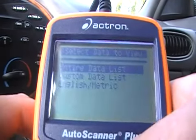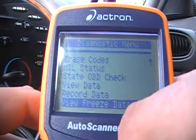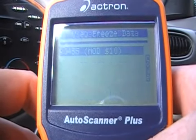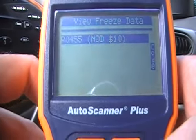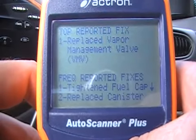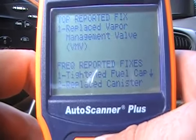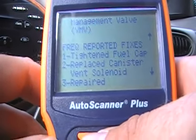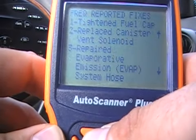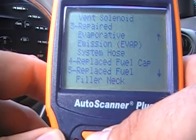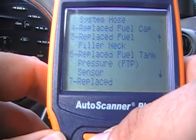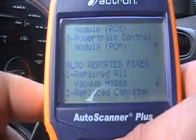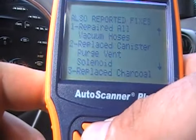You can also record data and view freeze frame data. This is where the tool is really good — I'm going to show you the Code Connect for a P0455. You just put in Code Connect and it's going to tell you the top reported fixes: replace vapor management valve, new fuel cap, canister solenoid, repair evaporative emission system. It also lists fuel tank pressure sensor, powertrain control module — tells you everything. Top reported fixes also include repair vacuum hoses, canister purge — it covers it all.